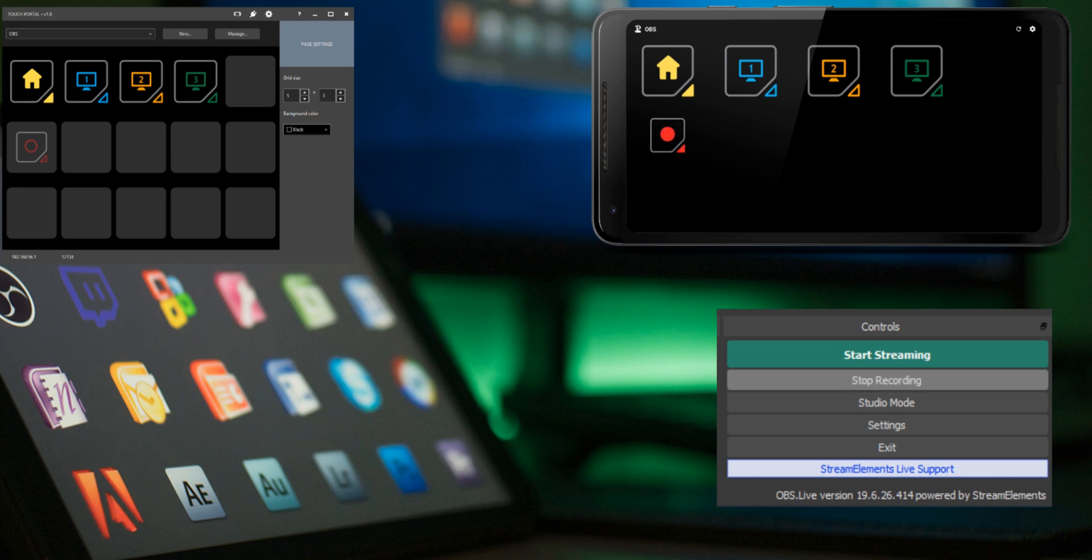This only works when you are using Touch Portal as your remote for OBS. It does not read the state of OBS. We have introduced events for this. Events for OBS are not available yet but will be in future releases.